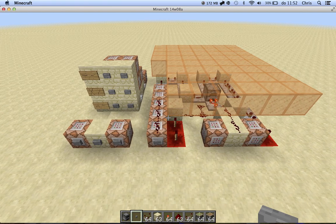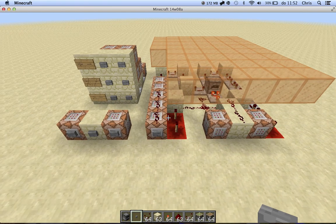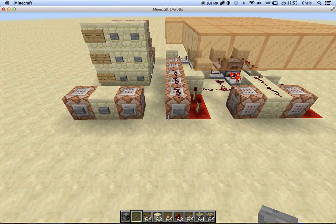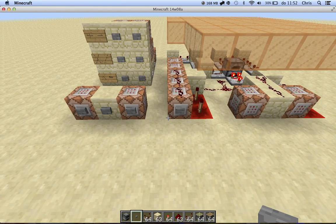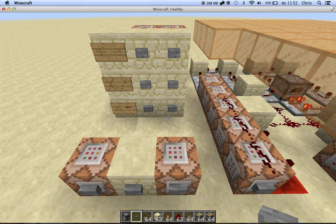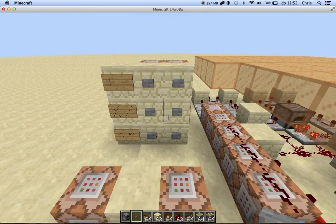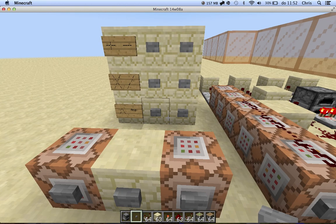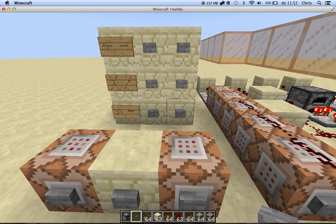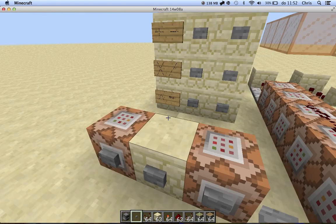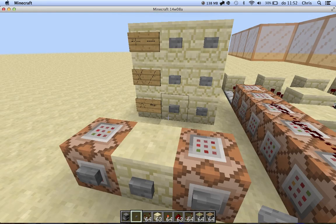Hello everybody, Minecraftgross here. Today I want to show you this calculator I made. It has addition, subtraction, multiplication, division, and exponentiation. And you can also take the previous answer and use it as a new input.